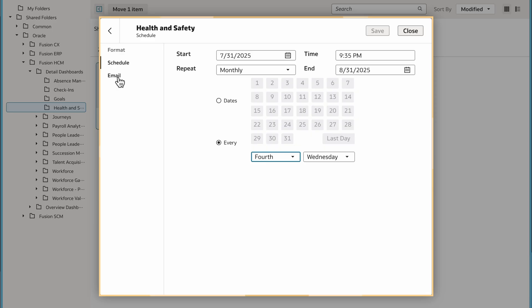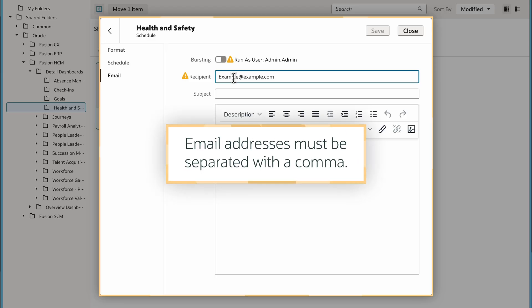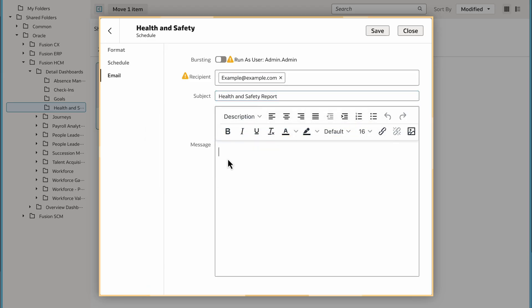I'll select the Email tab to enter the recipients. I can add Oracle Analytics users, application role, and external email addresses for recipients, but I must separate the addresses with a comma. I'll add a subject and enter the body of the email, which I can format and add links before saving.